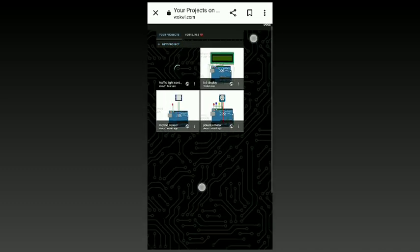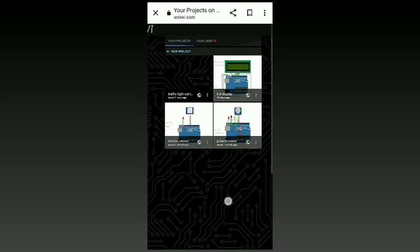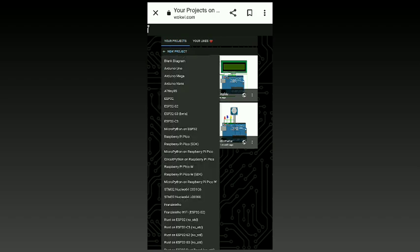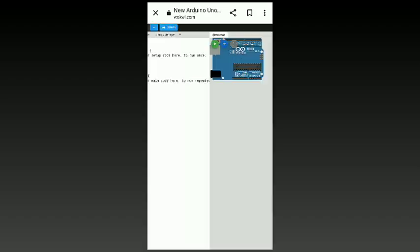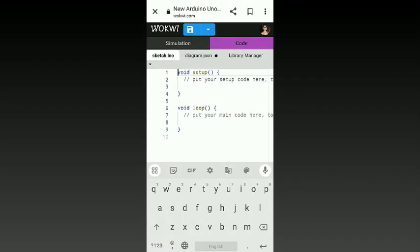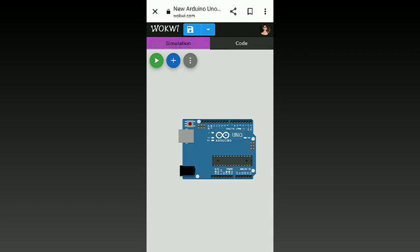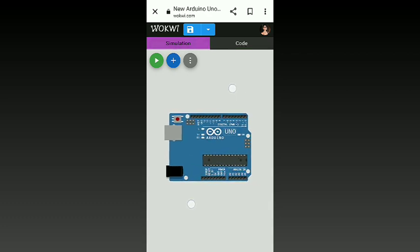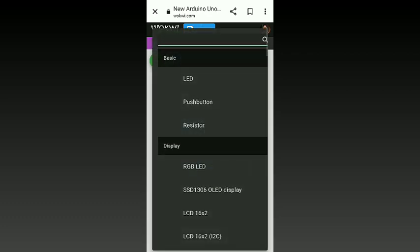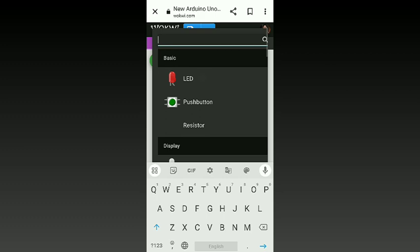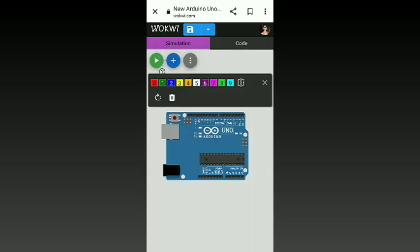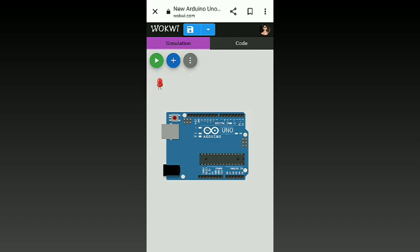To create a new project, tap on the new project in Arduino Uno. A simulation and code screen appears where the Arduino Uno is present in the simulating screen. If you want to make any alterations, you can make them there. You can add components by the plus mark present on the top, and you can also change the color of the LED.